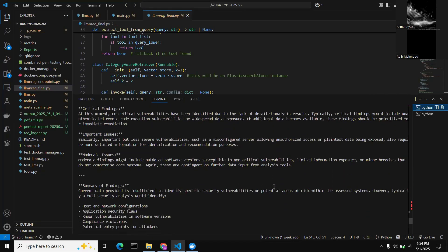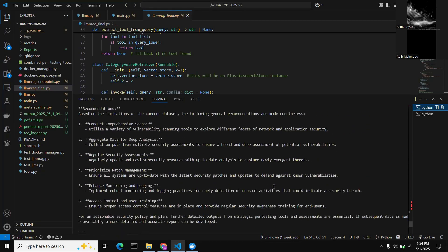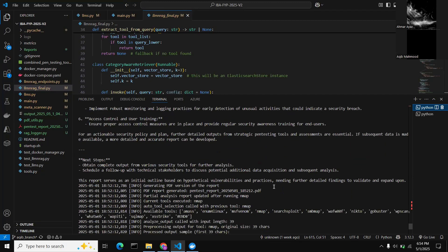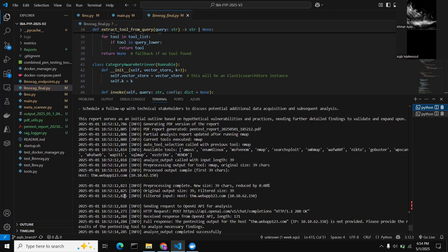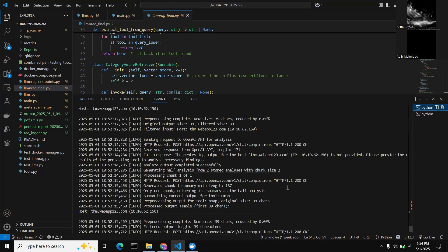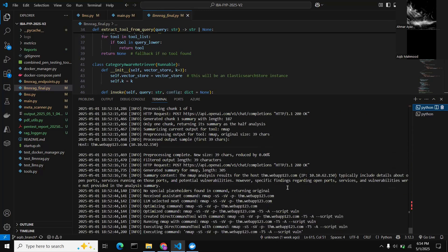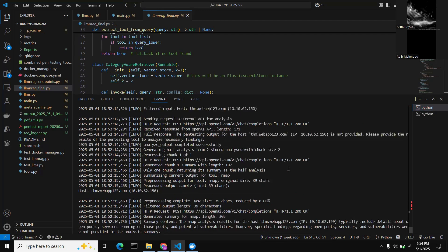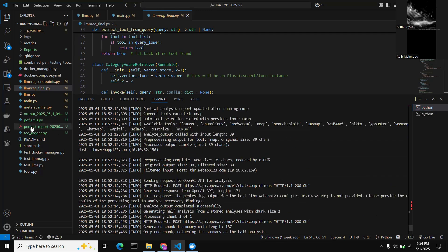Since the RAG received this output, it also generated the next command to execute from our list of tools. We can see the next command suggested by the LLM running on RAG. Additionally, after the first nmap command executed, a partial report was generated — we receive one of these reports after every command's execution.